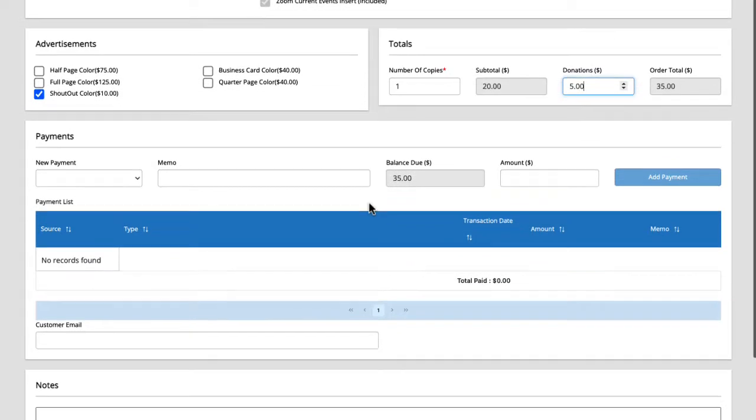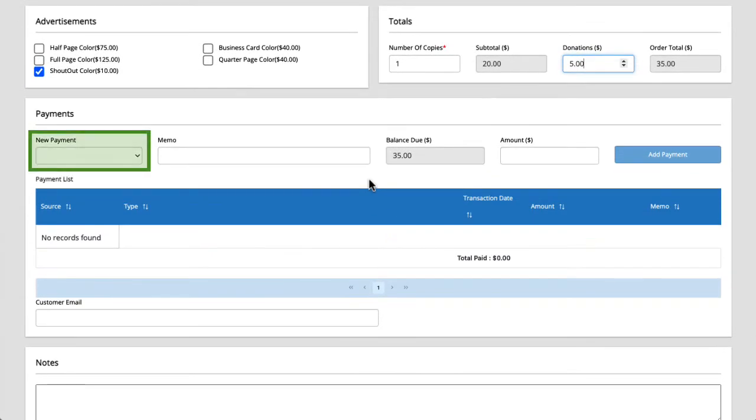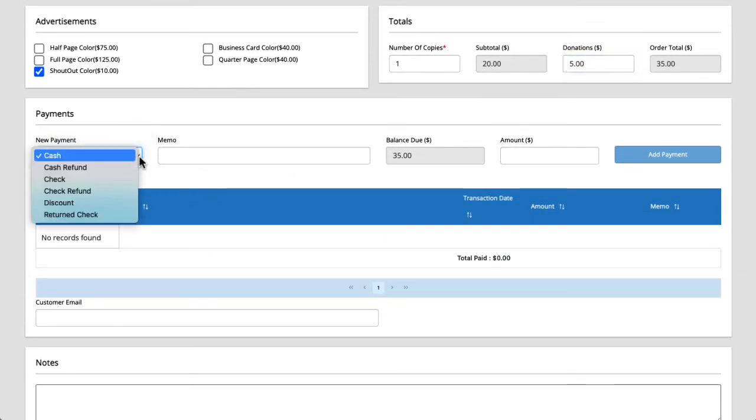Let's move on to payments. Under the new payment drop down we have all our payment options. Remember that credit card payments would be collected on YBPay so we don't see that option here. For payment types we can record cash or checks. We also have the option of recording refunds, adding a discount, or recording that someone's check was returned unpaid.